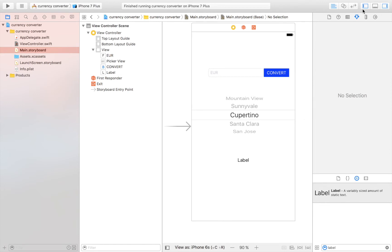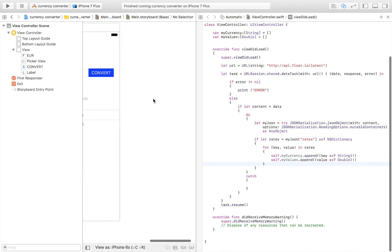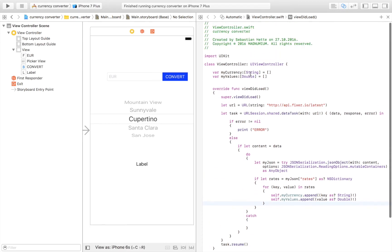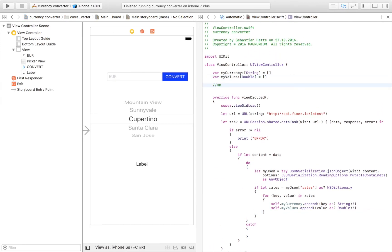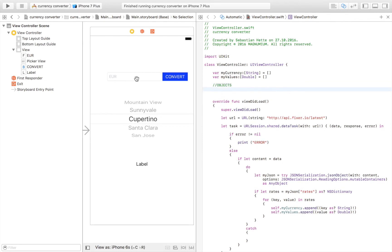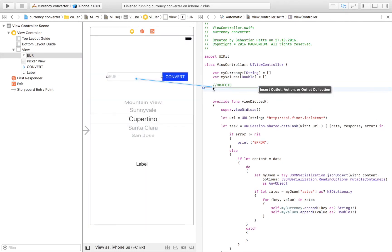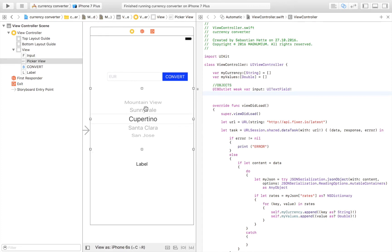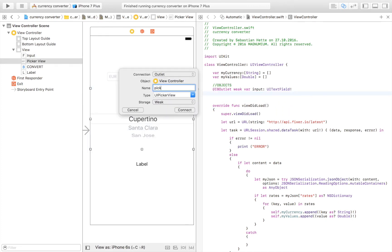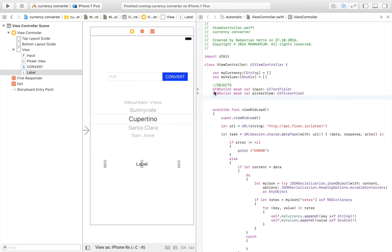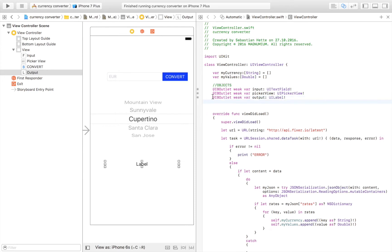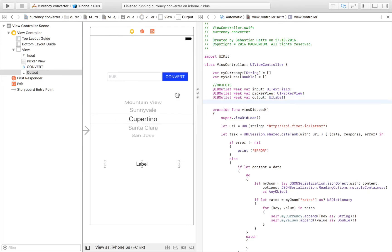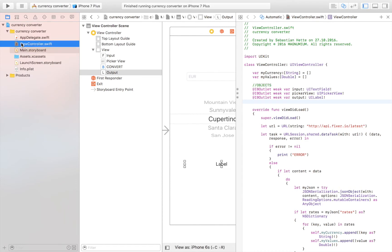I'll make the label a bit wider, center it, and center the text. That's the layout I'm going to use for this app. Now we need to connect the elements to our view controller file. I'll control-drag the text field in and name it 'input', then the picker view as 'pickerView', and the output label as 'output'.